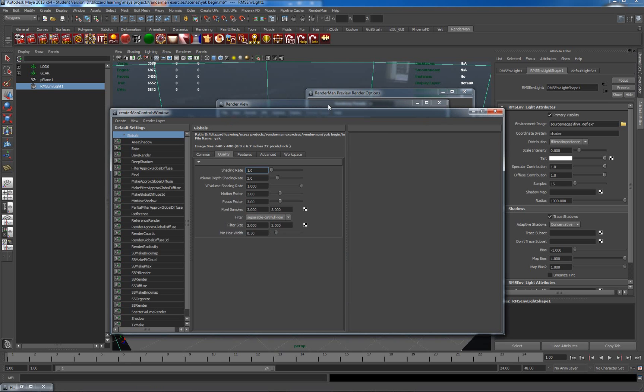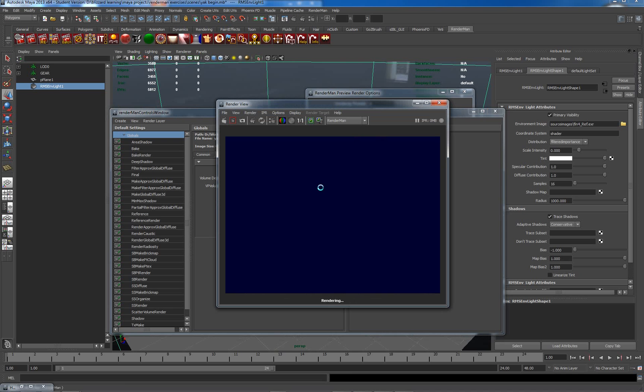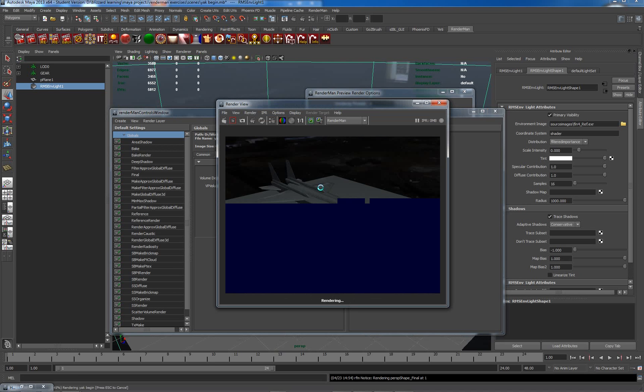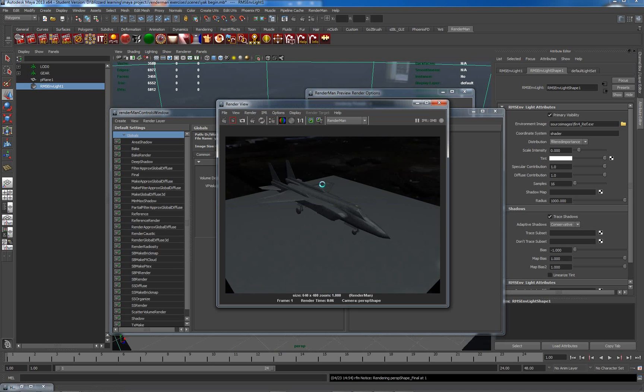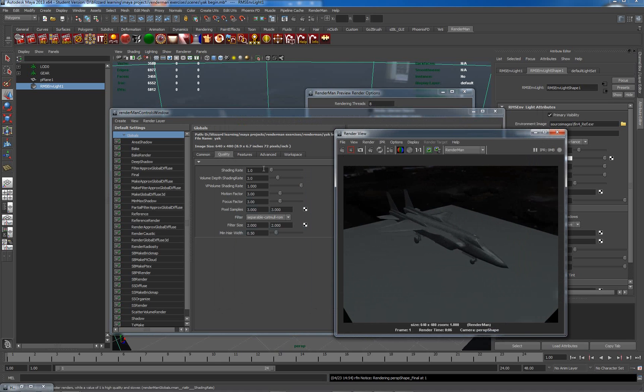Let's just try that now. And render. Looking quite a bit better. Still not perfect, but significantly better than the last one.